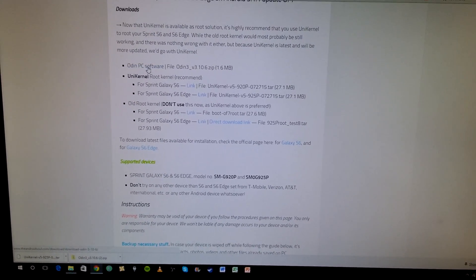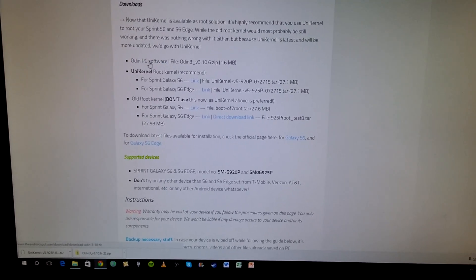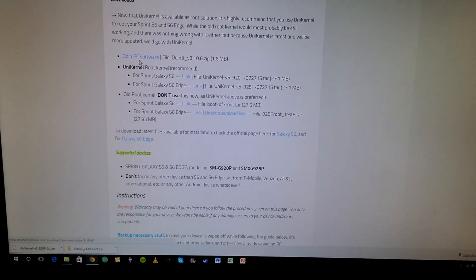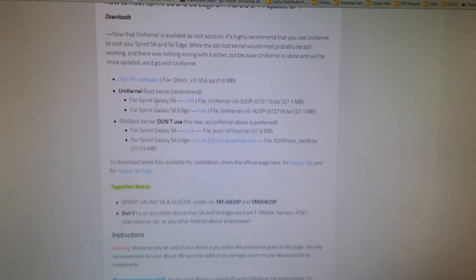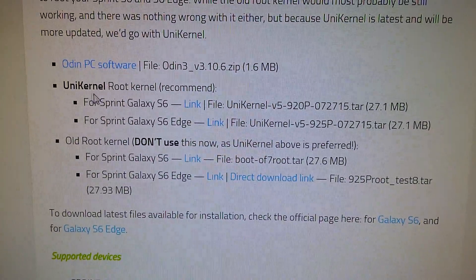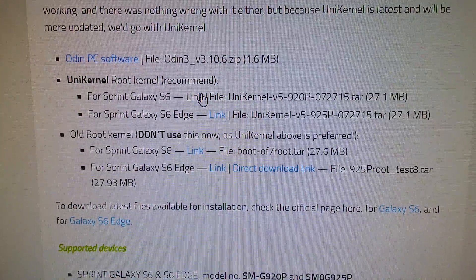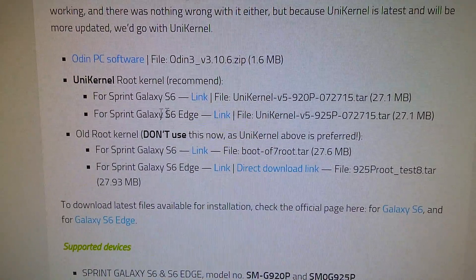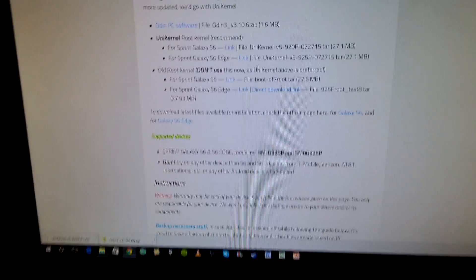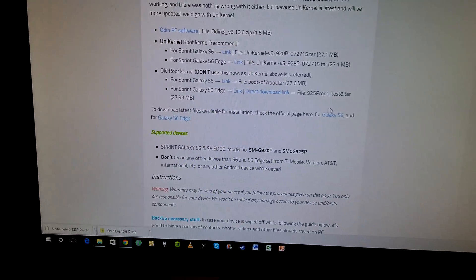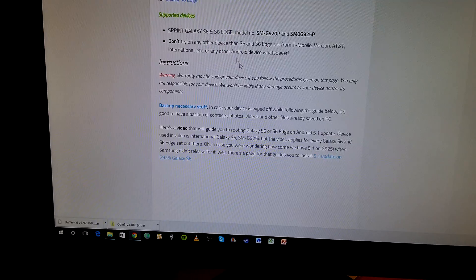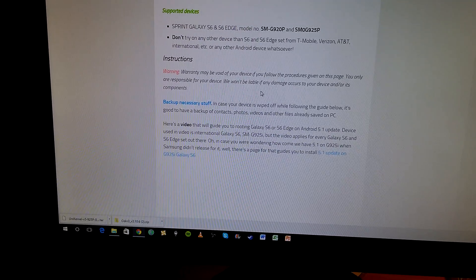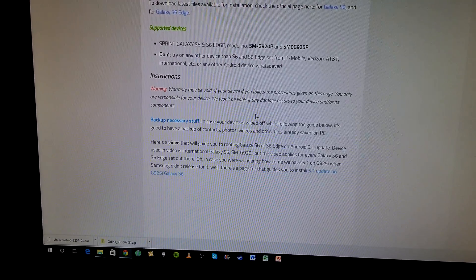So step one, go ahead and download Odin PC software, download the UniKernel for your device. So if you have the Sprint Galaxy S6, click on this link, if you have the S6 Edge, click on this link. Pretty simple. Don't use the old kernel as it even states in the tutorial on this webpage.